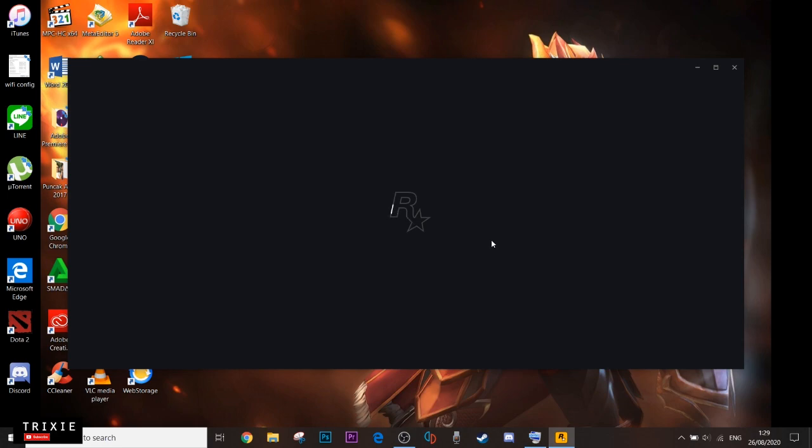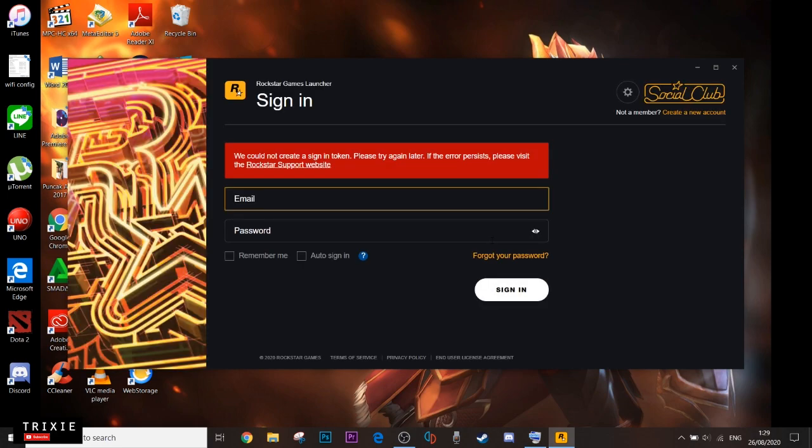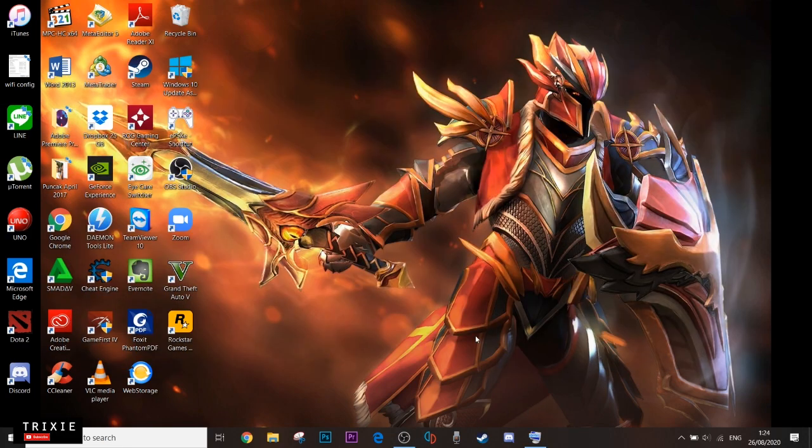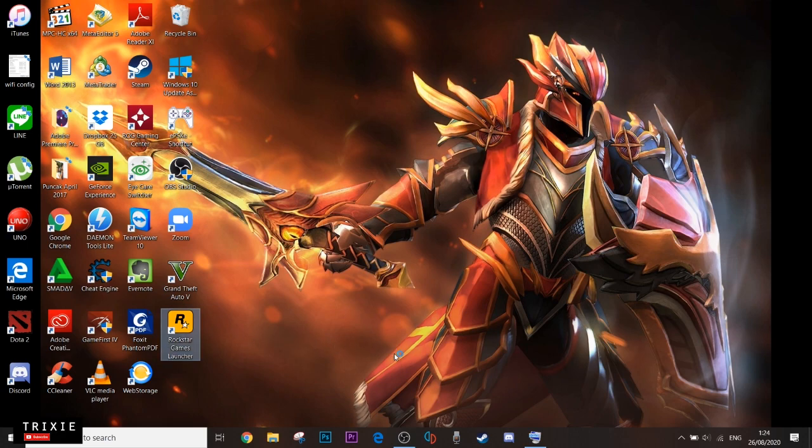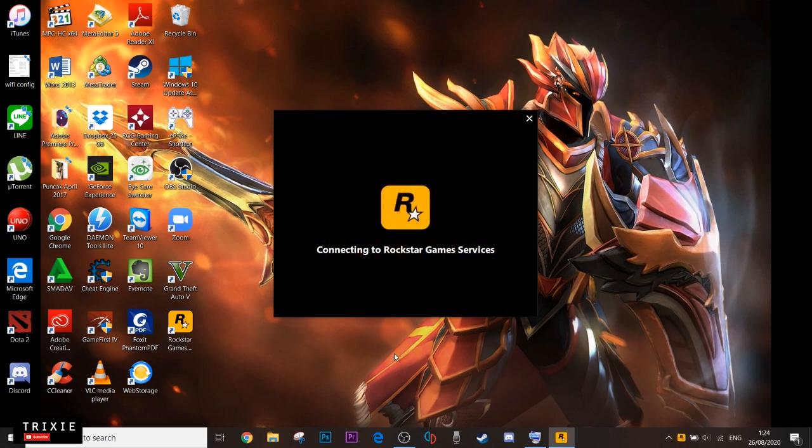So this is basically a troubleshooting. Probably some of you have experienced this problem like the Rockstar cannot create a sign-in token, and you basically have tried everything but you cannot log in at all. I know it's very annoying. I have experienced this problem since the 22nd of August.